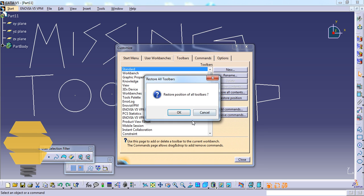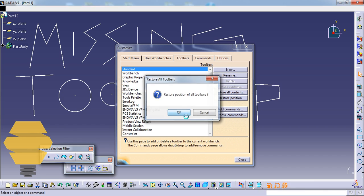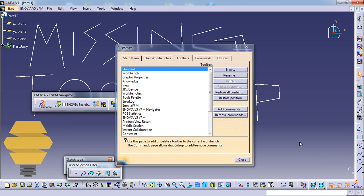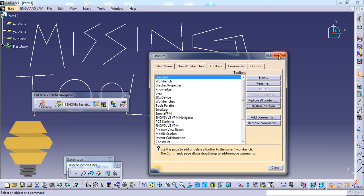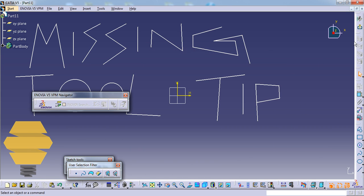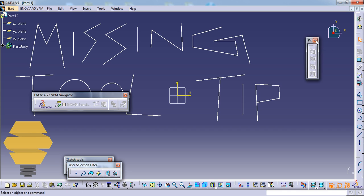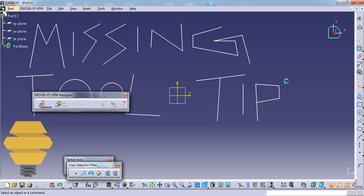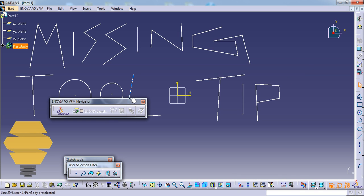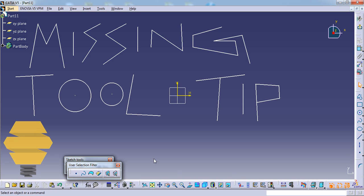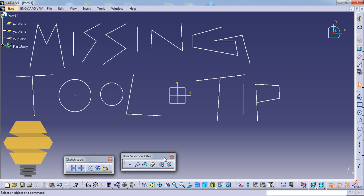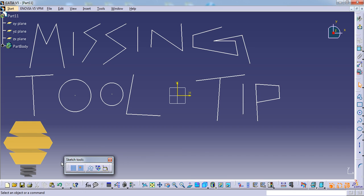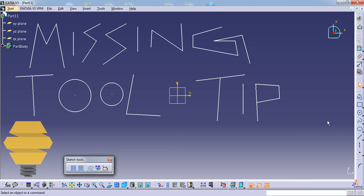Once you do that, all the tools will get populated on your screen. Then based on your requirement, you can close any of the toolbars which you don't want. Maybe this one is really important, so you can keep it. The toolbars which you are not going to use, you can close.